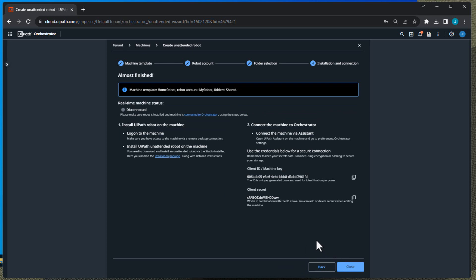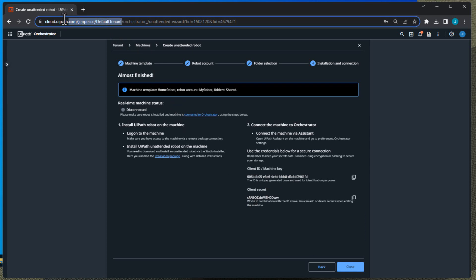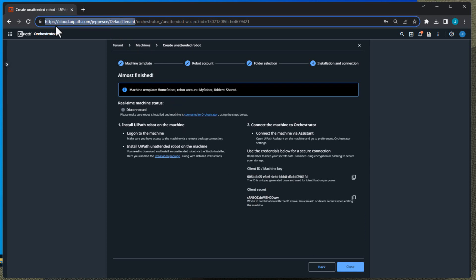And basically that's almost it. Now this screen shows us some very important information because this shows us what we need in order to be able to connect our Assistant to this Orchestrator. So we have the client ID or machine key down here and then the client secret. So if we first of all copy the name of our tenant...